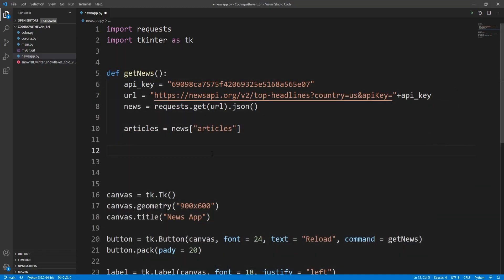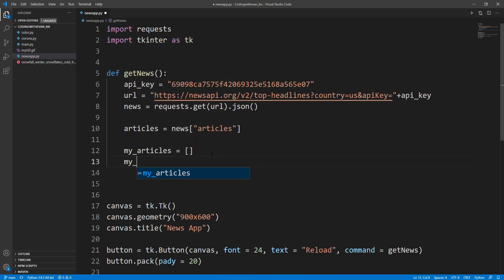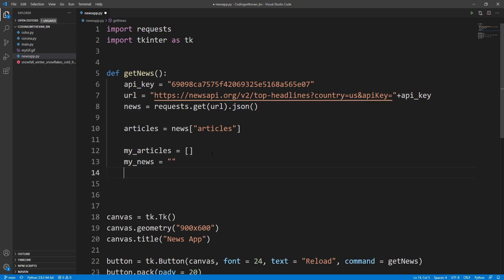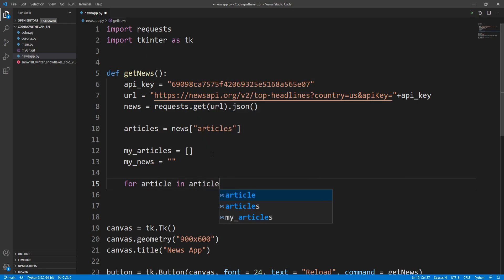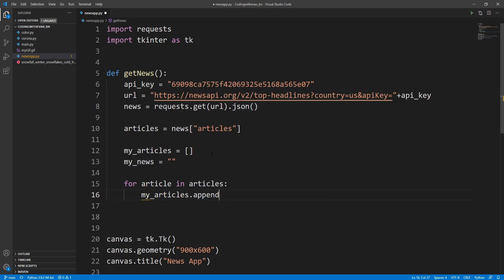To fetch all the titles from each article we need to run a loop. I'll create a variable called my_articles — an array to store all the articles — and a variable called my_news which is an empty string. Then I'll write: for article in articles, and inside I'll call my_articles.append() passing the title of that single article.